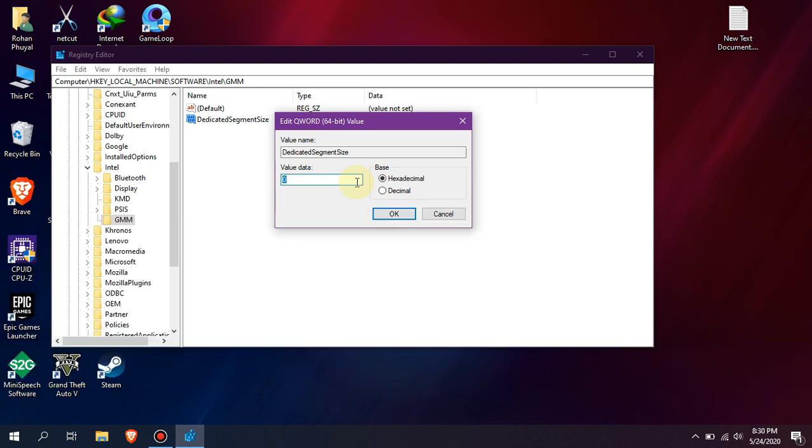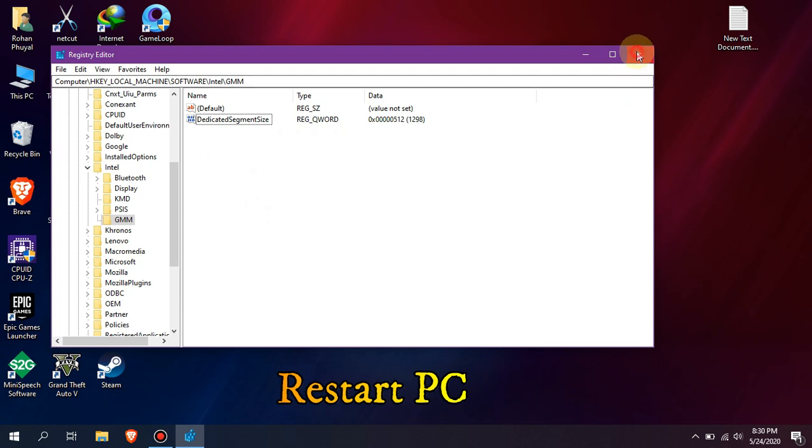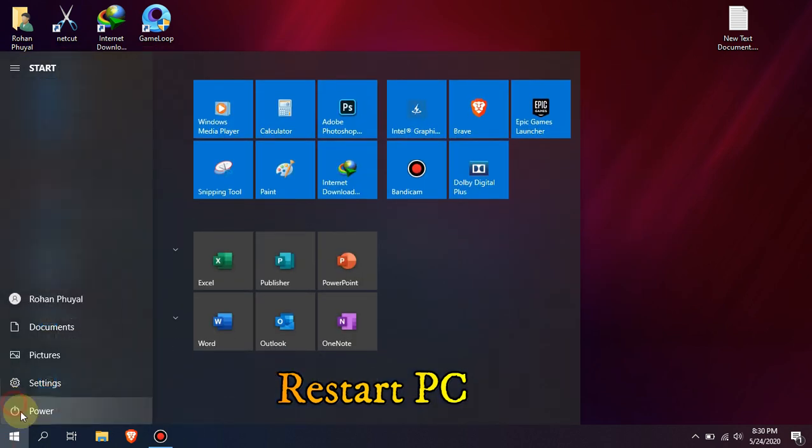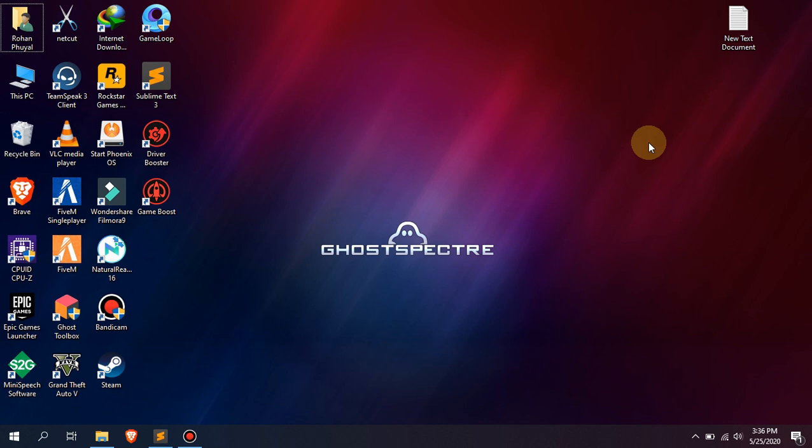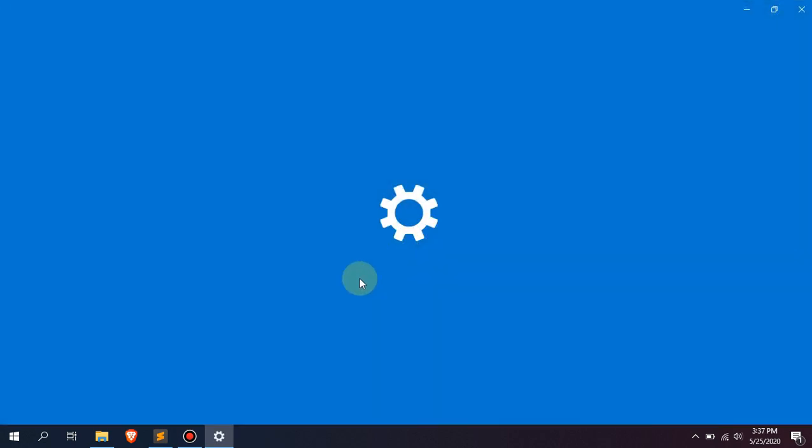As I have 4 gigabytes RAM, I'm going to set the value to 512. Now you must restart your computer. Don't just shut down, you must do restart. I have finally restarted my PC, so let's again check our dedicated video memory.